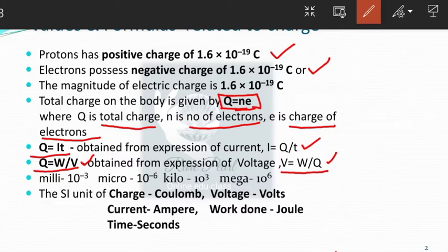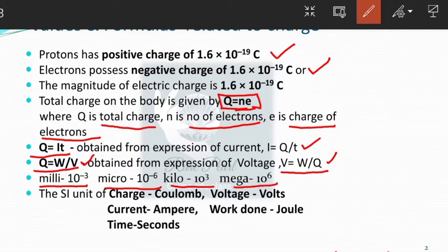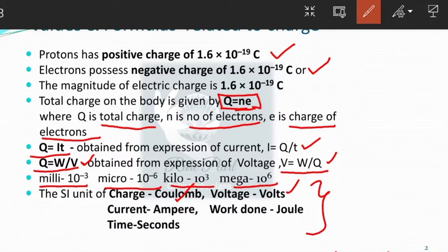We will see what are all the unit prefixes. Milli is 10 to the power minus 3. Micro is 10 raised to minus 6. Kilo, 10 raised to 3. Mega, 10 raised to 6. The SI unit of charge is coulomb. Voltage is in volts, current in ampere, work done in joule, time in seconds.